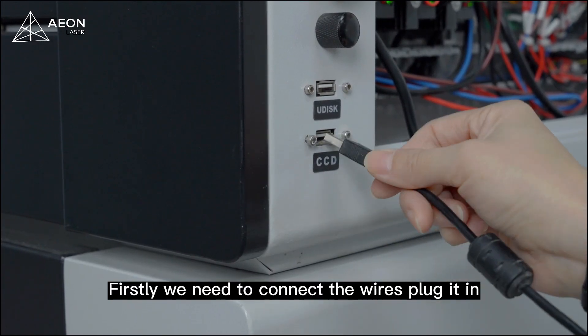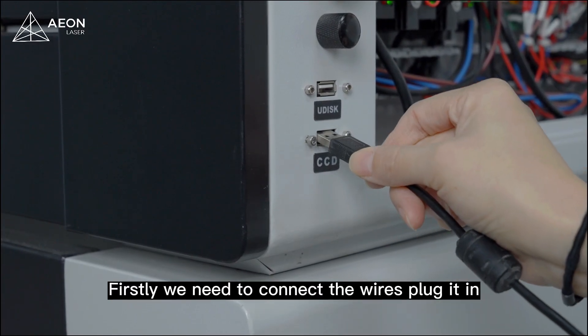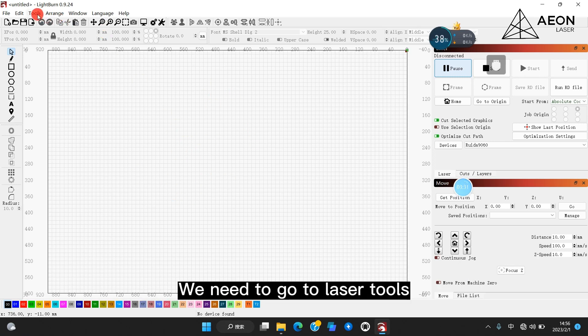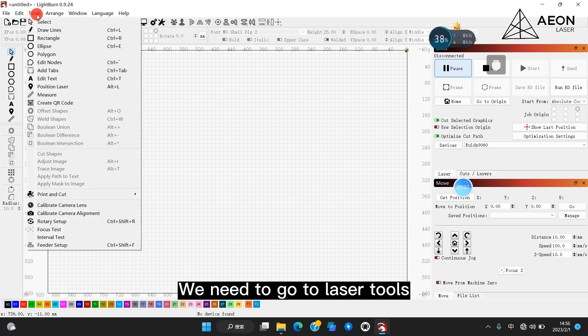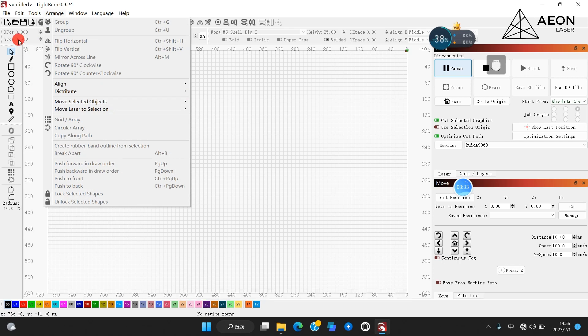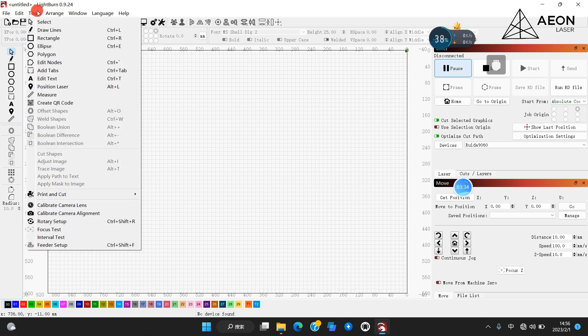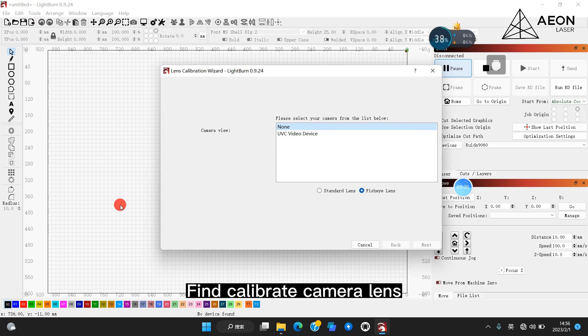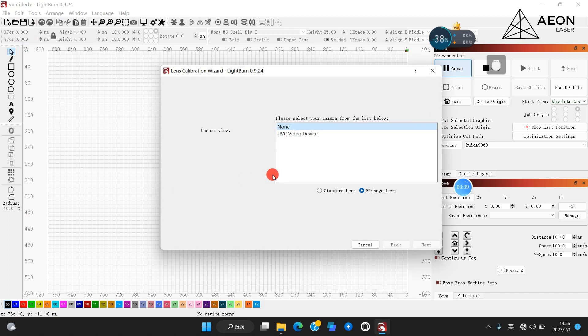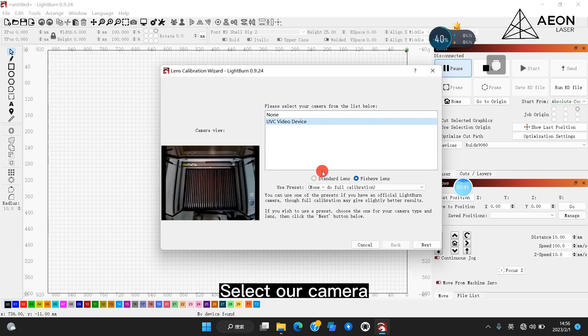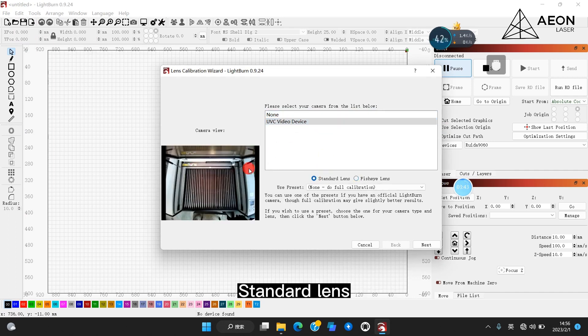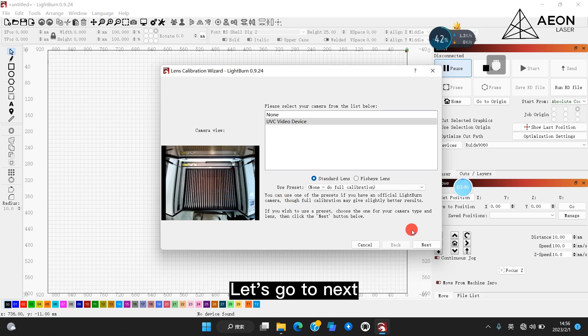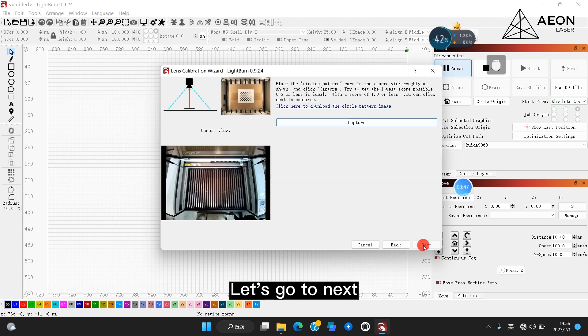Firstly, we need to connect the wires, plug it in, and here is our LightBurn interface. We need to go to laser tools, find calibrate camera lens, select our camera, standard lens. Now you have your camera view. Let's go to next.